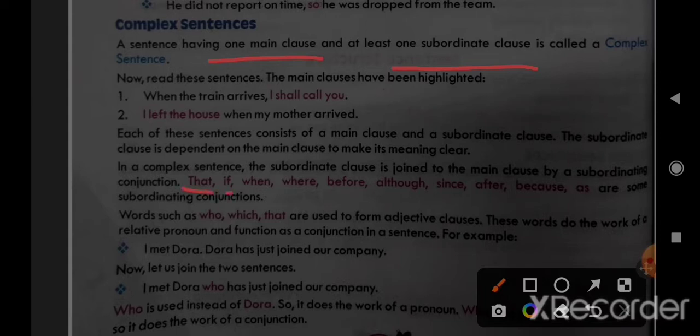Subordinating conjunctions include: that, if, when, where, before, although, since, after, because, as. These are all subordinating conjunctions.